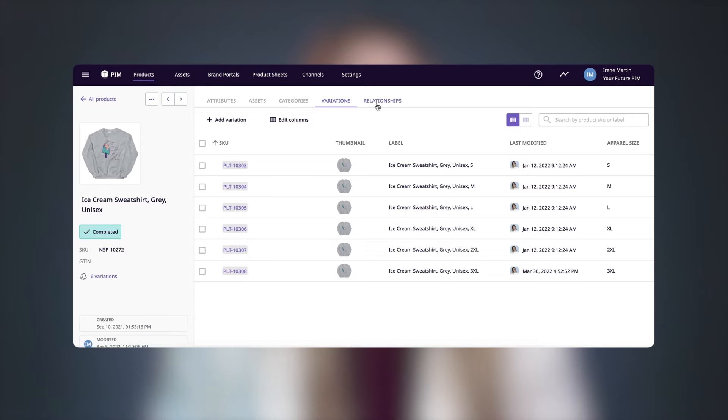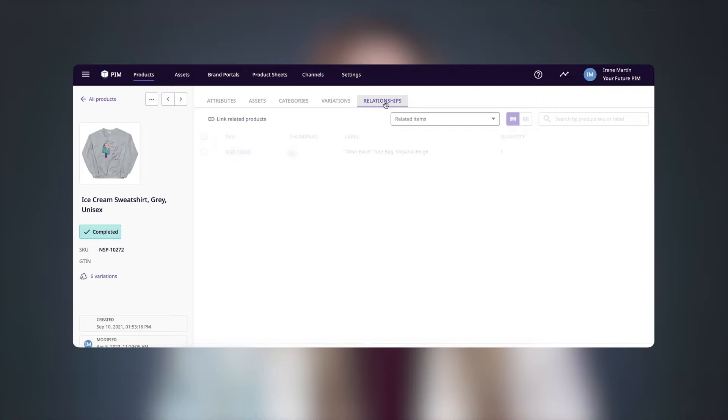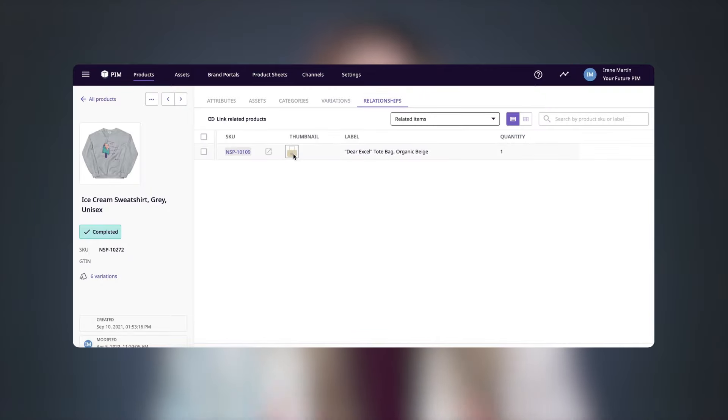Similar to variations, you can also set up relationships between your products from the relationships tab. Relationships are great to create bundles or upsell. Like in this example, we can see that this sweatshirt is a popular purchase along with this tote bag.